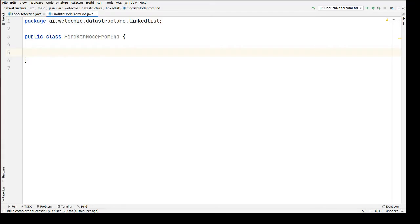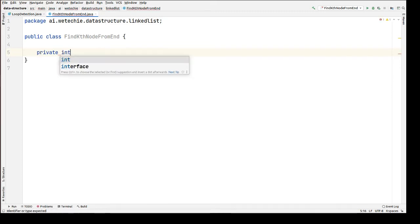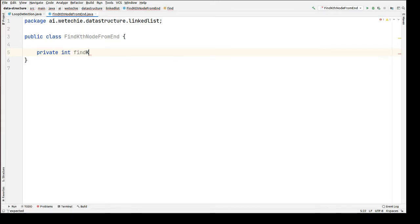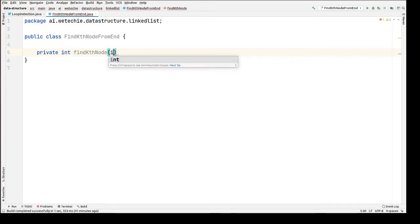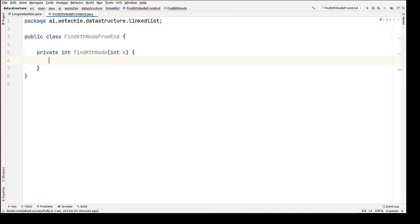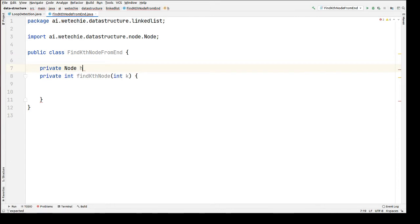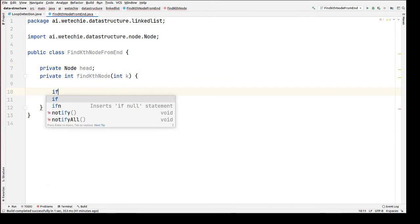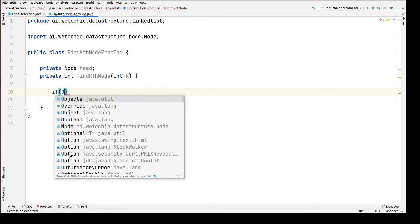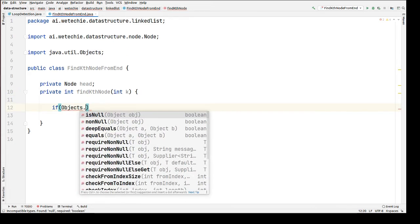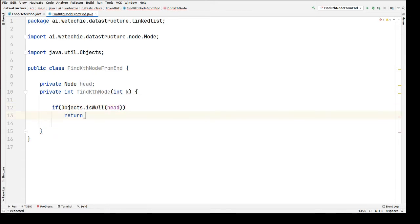I have already created one class named FindKthNodeFromEnd. Inside this class we're going to write one method to find the kth node from the end of a singly linked list. The return type of this method will be int and the method name will be findKthNode, expecting an integer input parameter k. We're going to create a head of node type which will always point to the first node. First step inside this method: we check whether head is pointing to null. If it is null, we return zero to the caller method.